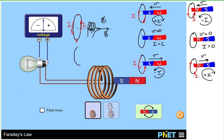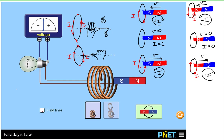Now, if we have the same conducting loop and the current is going around clockwise from the vantage point of looking at the loop from the right-hand side, that means at the top the current is going away from us and at the bottom the current is going towards us. Our right hand would curl around in the direction the current is going, and notice that our thumb is pointing to the left. So the induced magnetic field is going to the left when the current is circulating clockwise.